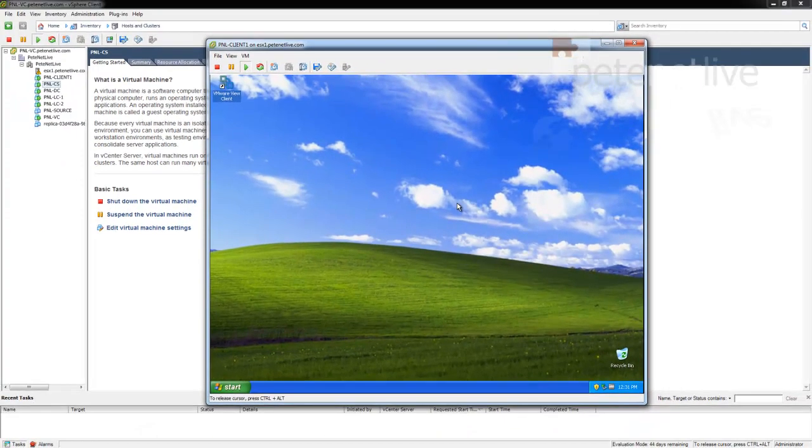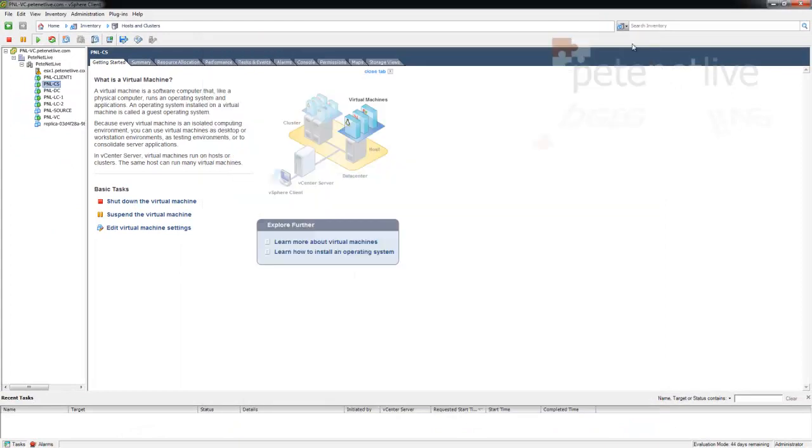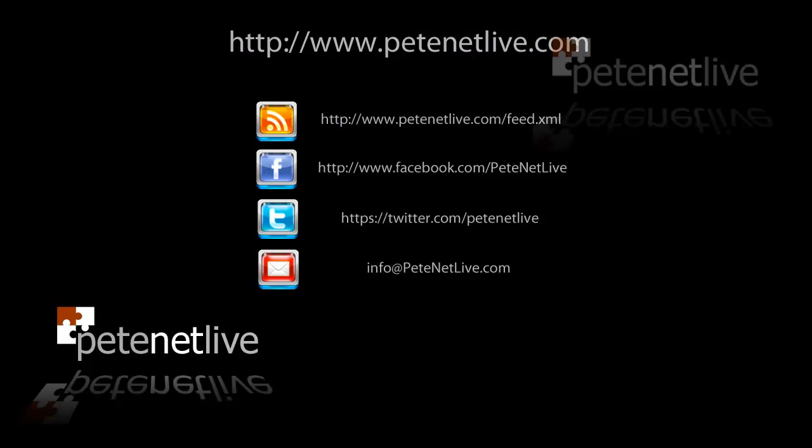If you watched all the videos, thank you very much. Thanks for spending the time to take a look at what we've done, and don't forget to come and visit us at www.painethatlife.com.